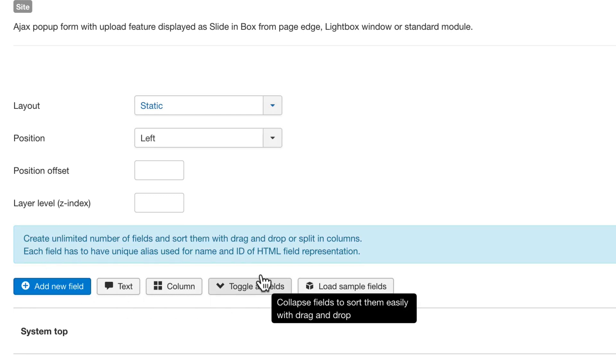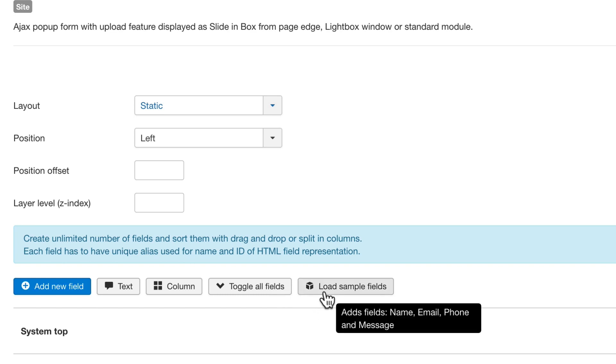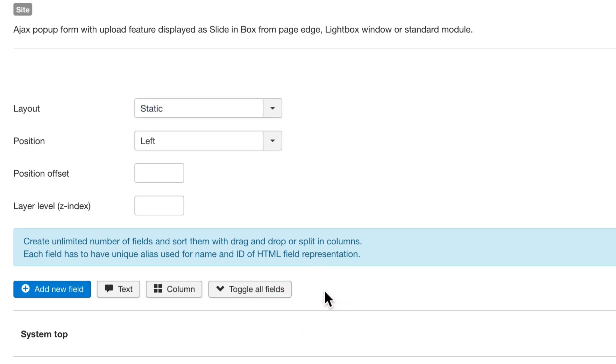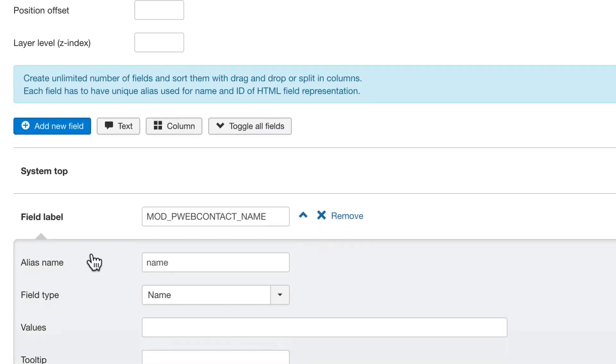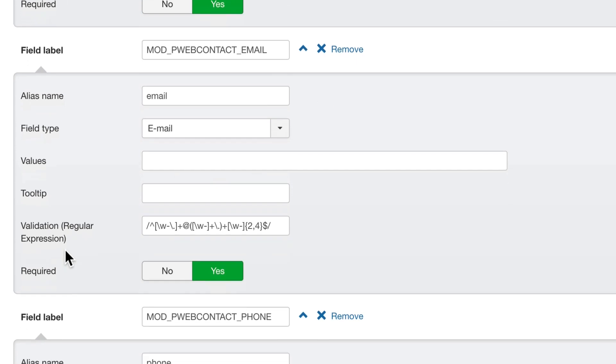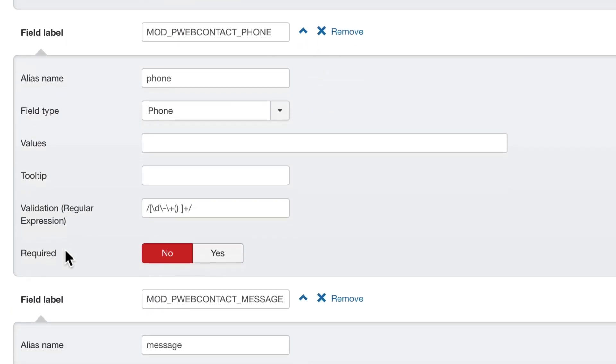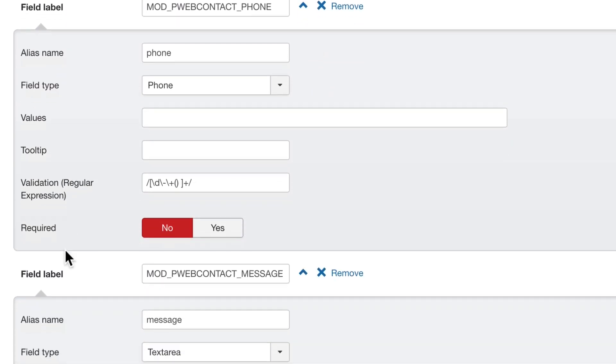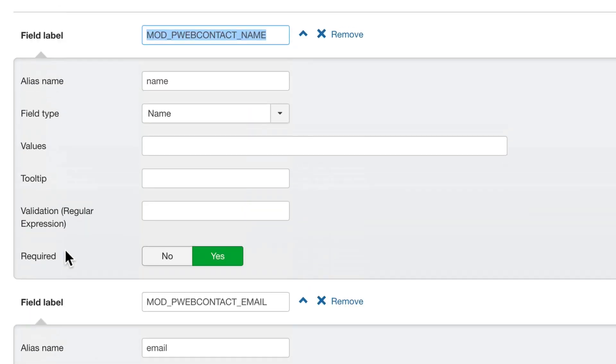Down here, you have the fields that actually construct your form. The best way to get started is probably to click this Load Sample Fields option. And this is going to add a name, an email address, a phone number, and a message field as well.